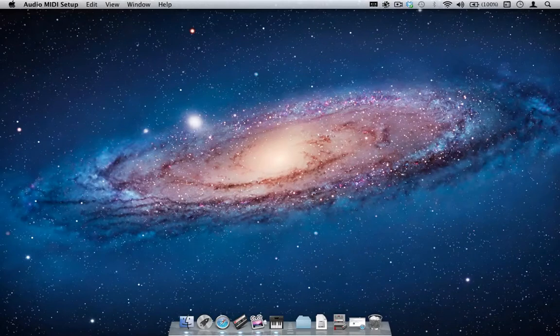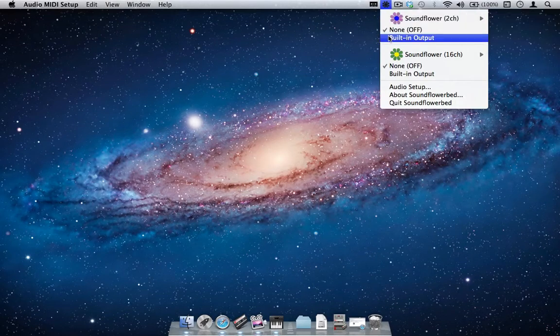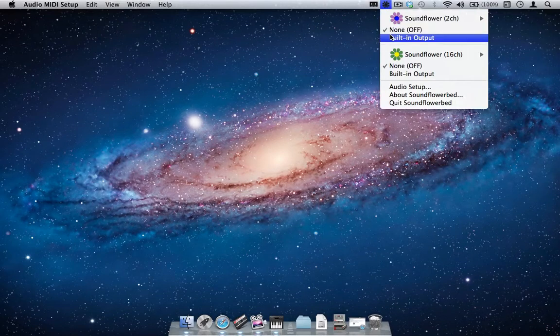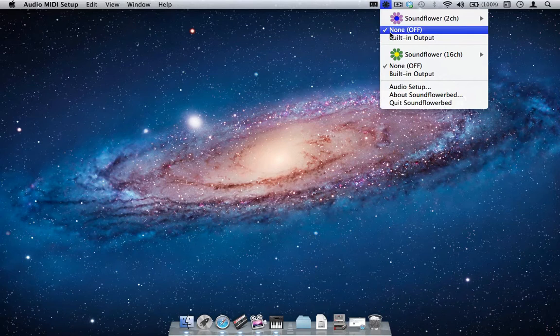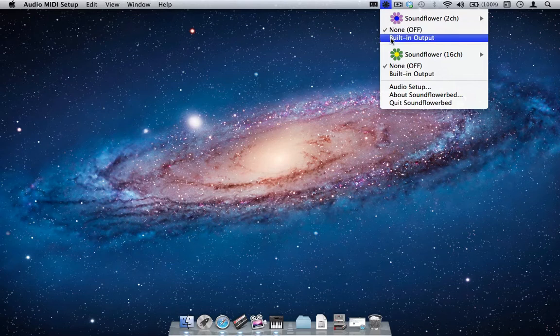Next, in the SoundFlower menu, we see this area which lists each device available on your system. In this case, we see None, which allows no sound from what is playing to be heard, and built-in output.